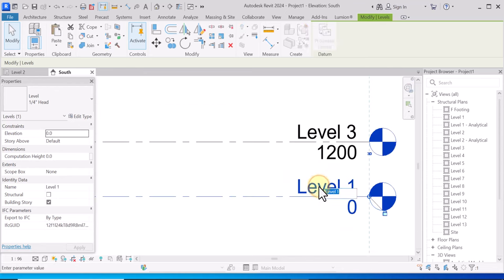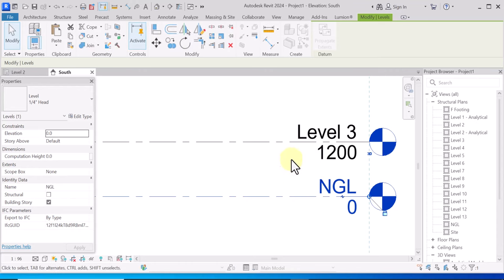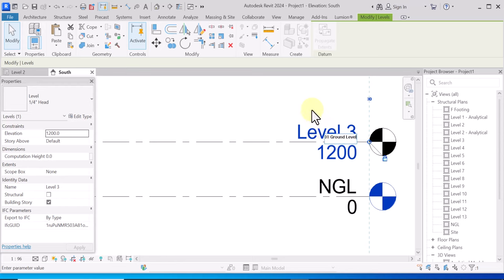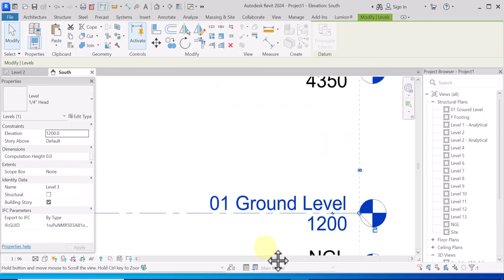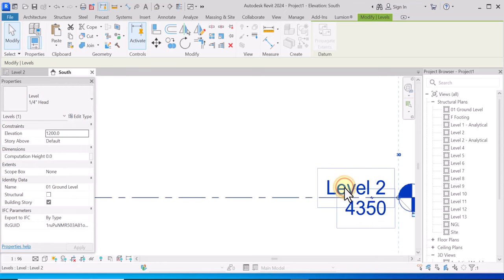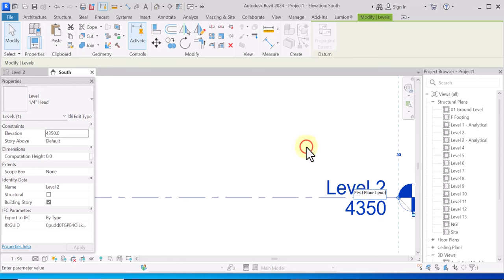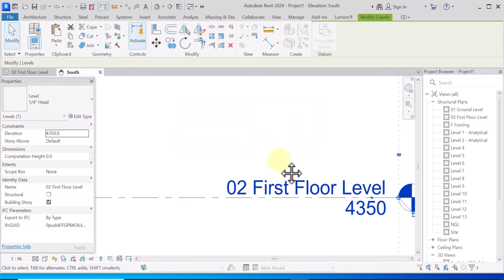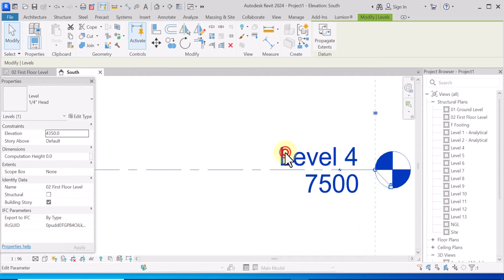Then this is NGL — Natural Ground Level — click Yes. This is Ground Level. Let's start with 01 Ground Level — click Yes. And for First Floor, select type 02, First Floor Level — click Yes. Then for the second level you do the same thing.